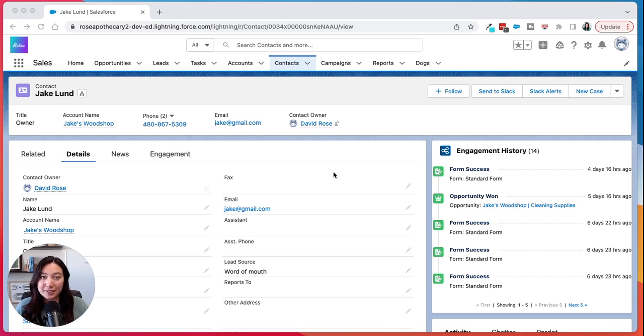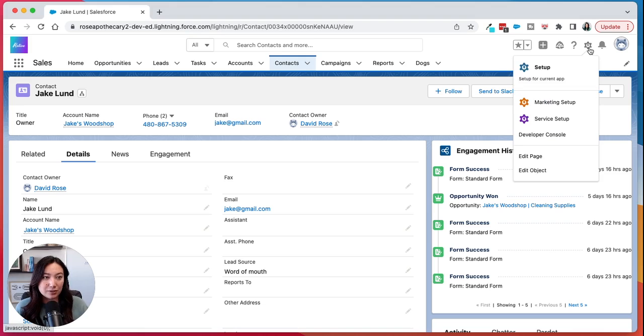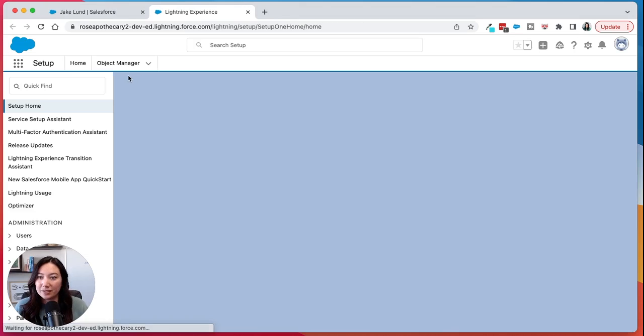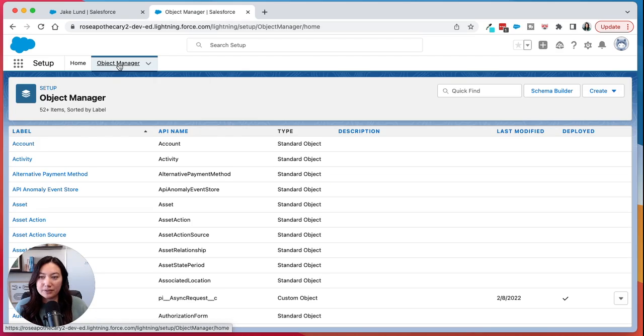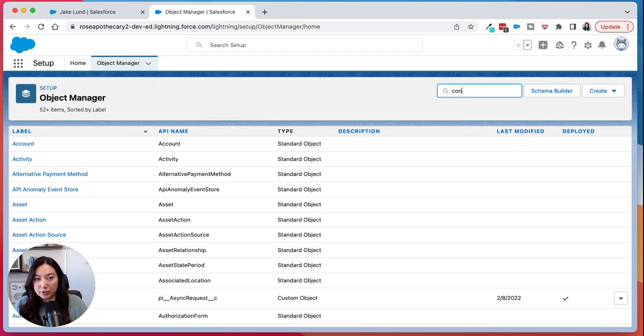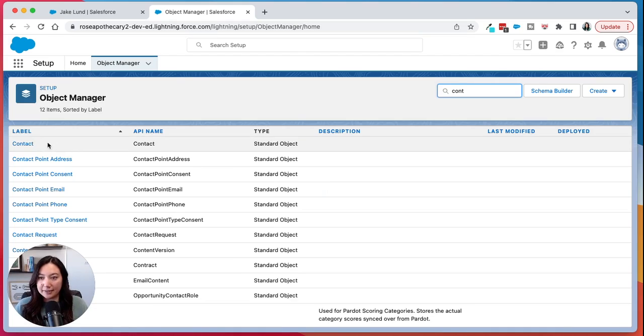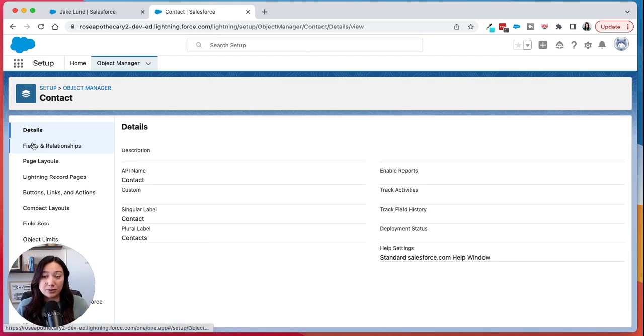And there are a couple ways that you can do this. So the first way is you can go to setup and then click on the object manager and then search for whatever object it is that you want to add that field to that page layout.